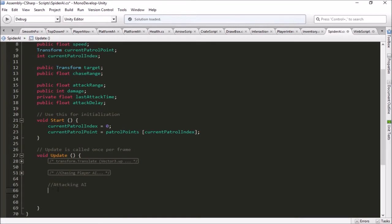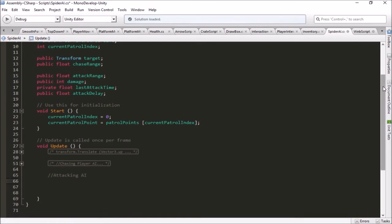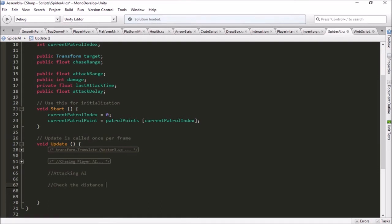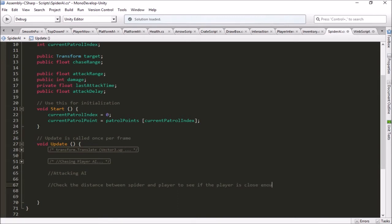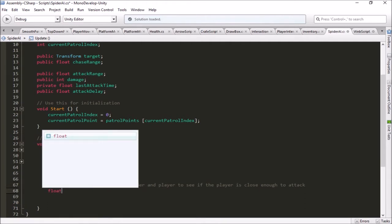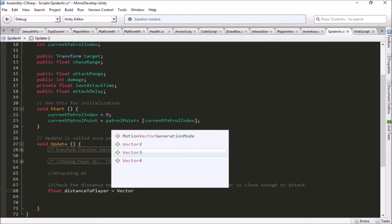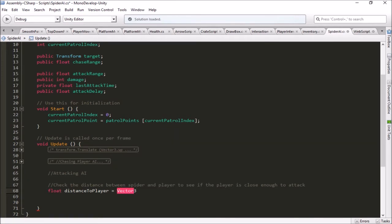Then down here in our update function, we're going to use those variables to make our attack happen. So the first step is knowing if we are within range of attacking. The spider is going to check the distance between himself and the player to see if the player is close enough to attack.